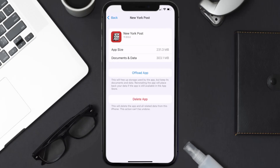But if it doesn't, then you need to completely reinstall the app. Follow the on-screen instructions to navigate all the way to the app page, and once you're on this screen, tap on Delete App to uninstall the app from your device.